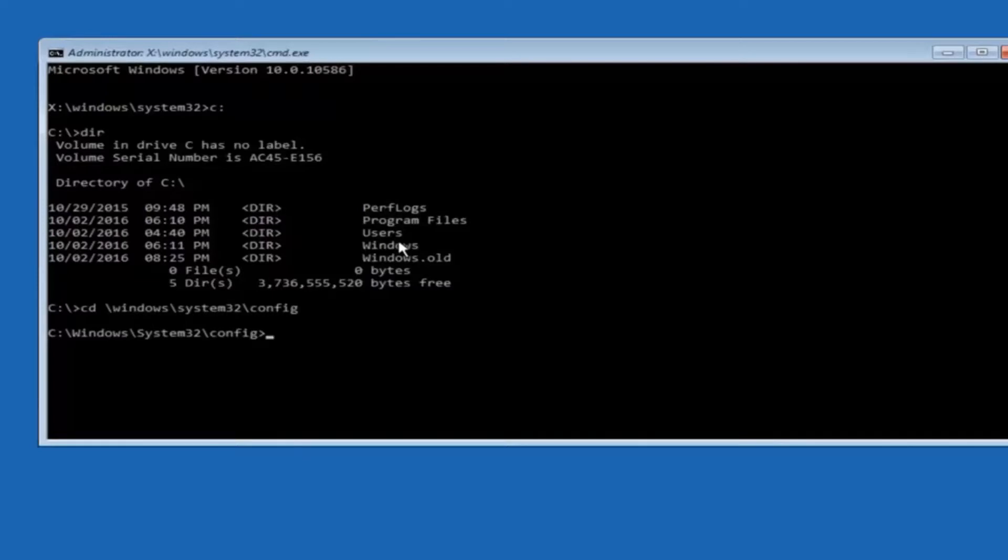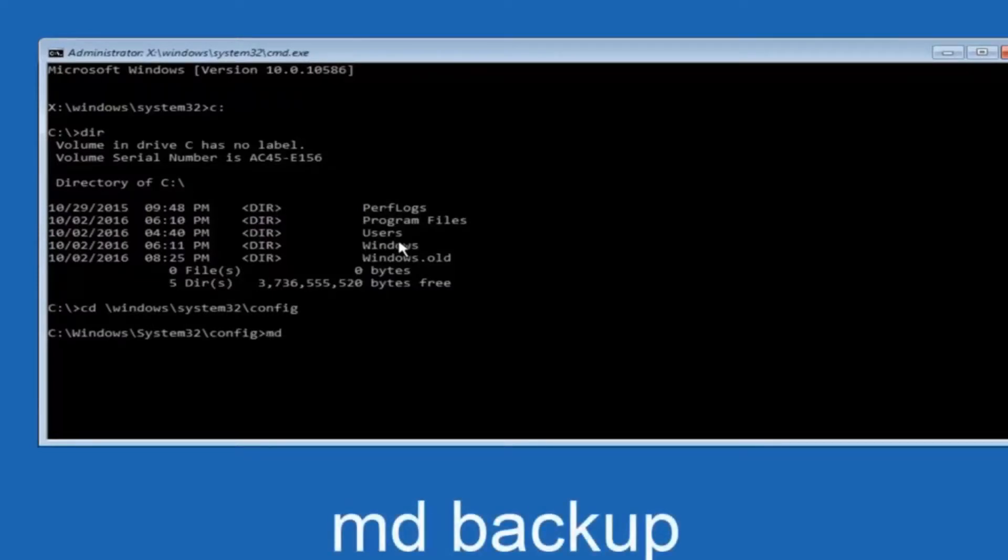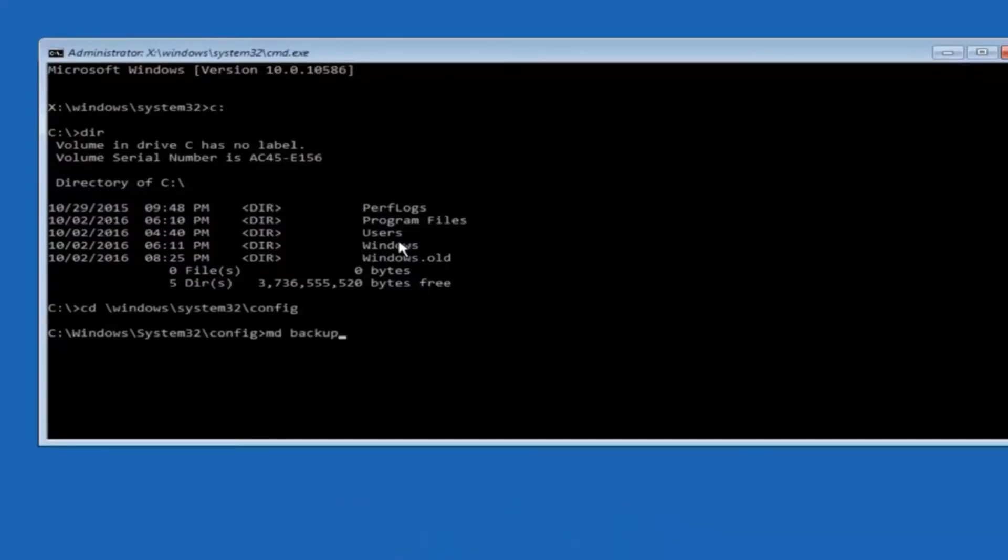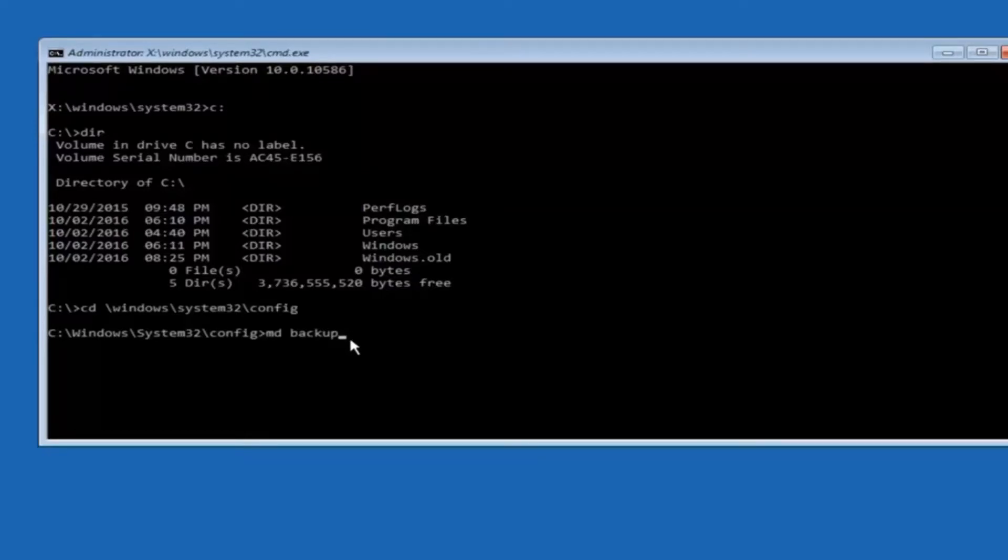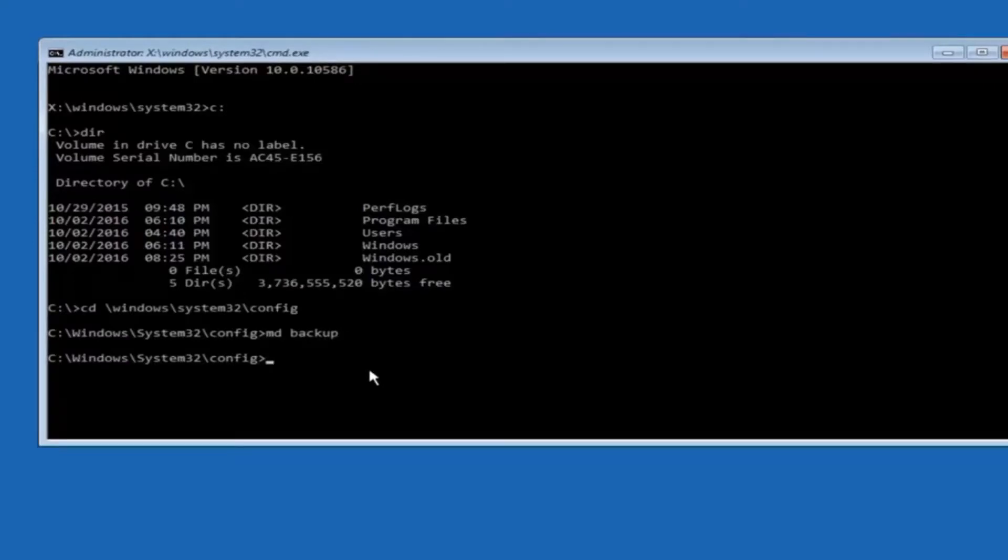So now you are going to type MD space backup. If you have seen other tutorials it might also say to put down MD backup. That's because the backup name is pretty common when you want to back something up. So you can name this whatever you want. It doesn't have to be backup. So if you have already made a backup folder in the past you can do backup1 for example. So once you are done setting the name you want the backup to be called, hit enter on your keyboard again.